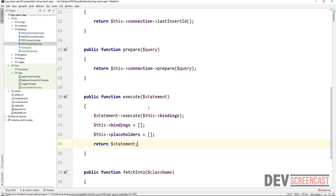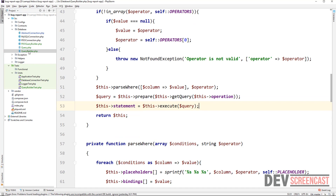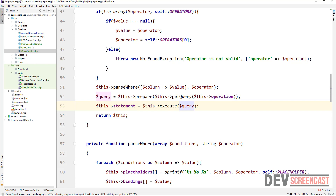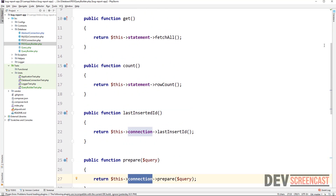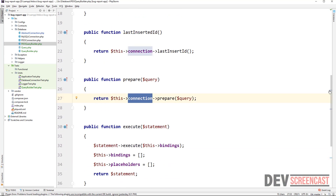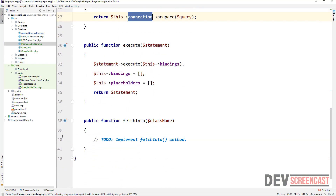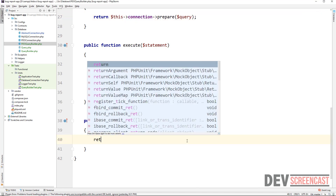Once we execute we really want to return the statement, which is why wherever we call the execute method in QueryBuilder we save it back to the statement. That's why we can then use that statement to create different abstractions — like coming to the get method, where from the statement we can get all records, get row count, and anything else we'd like to do.